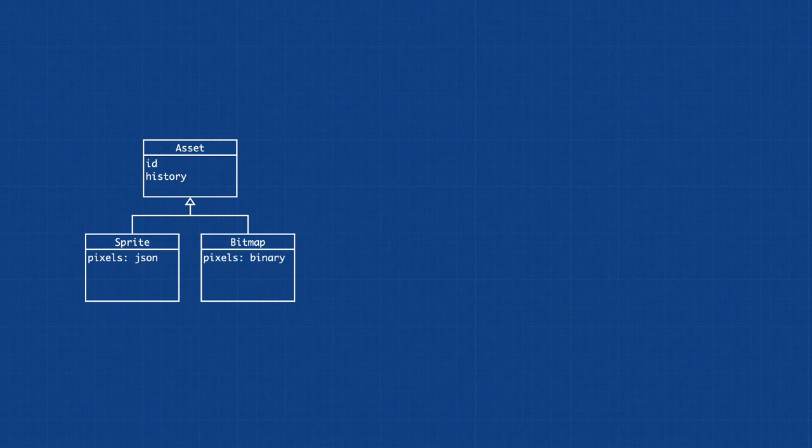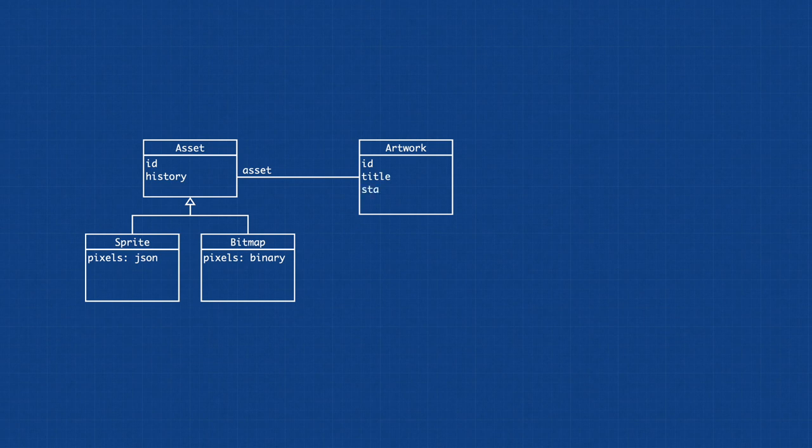The artwork contains the metadata such as the title, the start date, and the places on the internet where this artwork might be displayed.